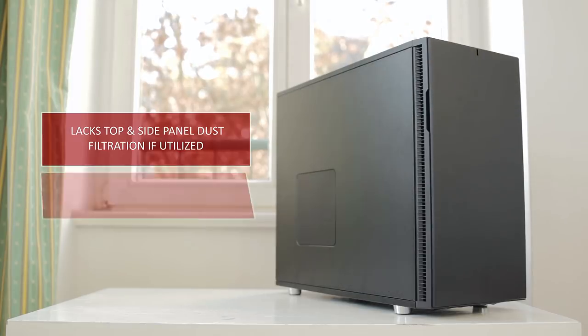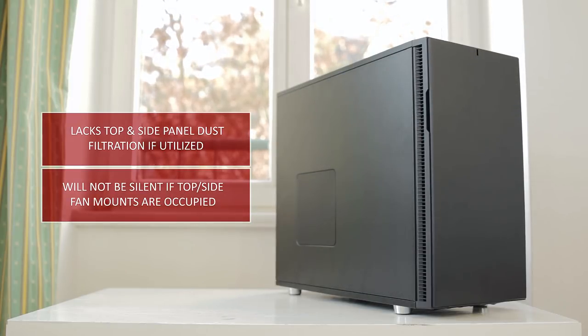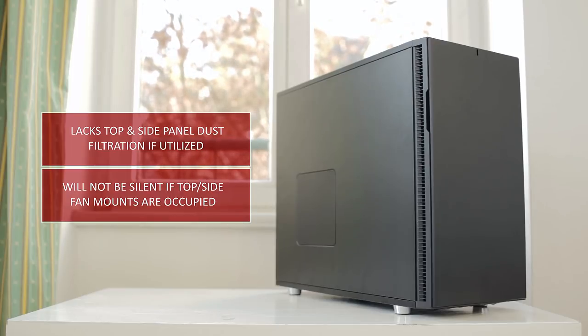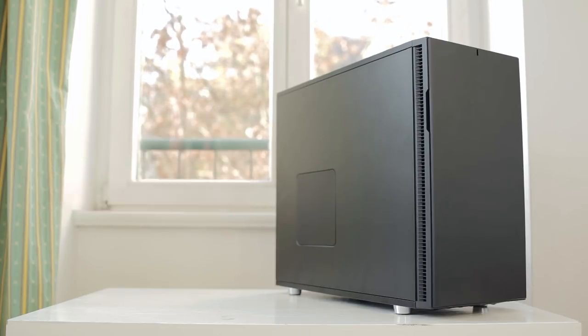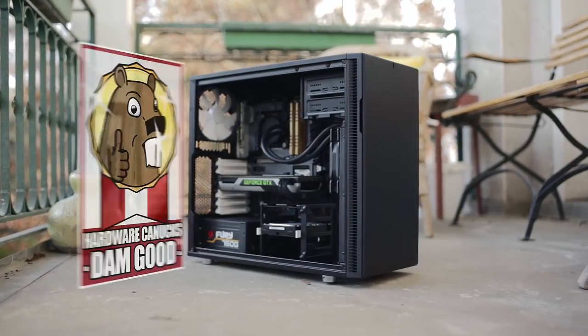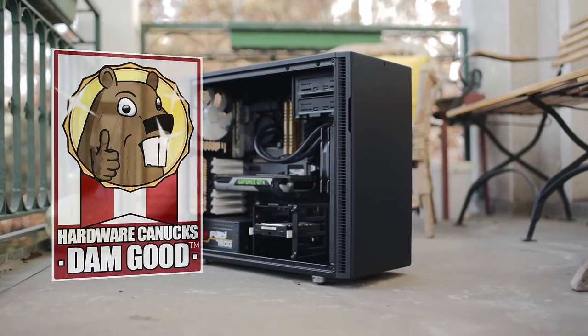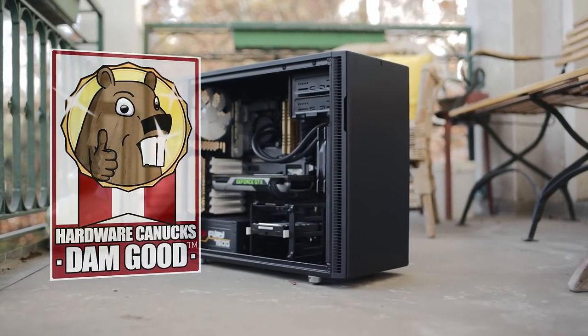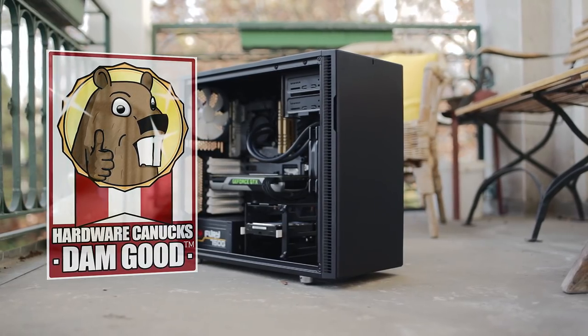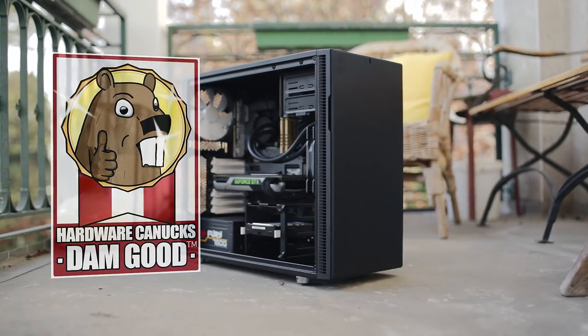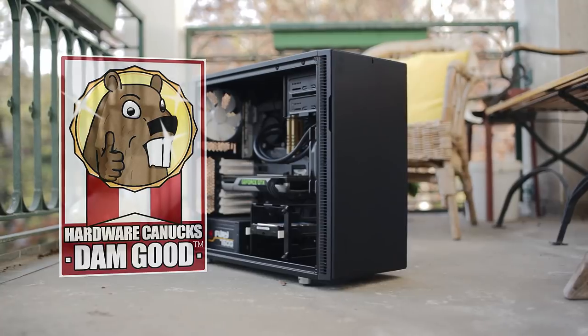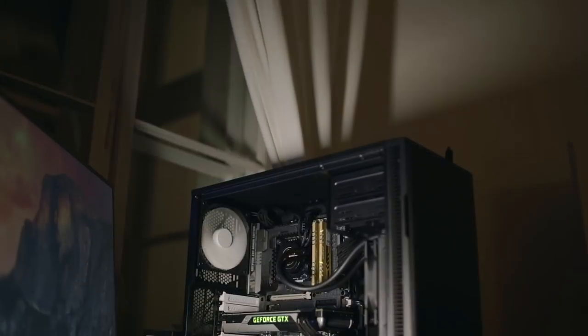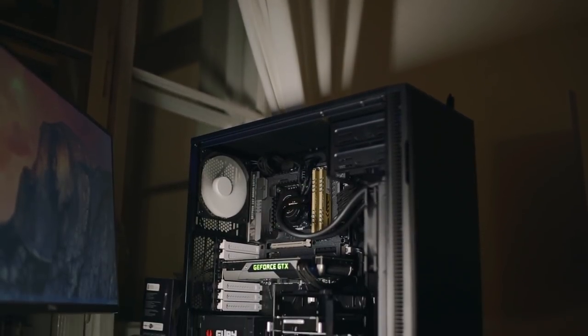The only few drawbacks is if you decide to install anything at the top slot or on the side panel, dust filters are not included, plus it no longer will be as silent. But the Define R5, without a doubt, brings a serious list of upgrades over the previous R4, and we're giving it the Hardware Canucks damn good award for the enjoyable building experience and for the new level of silence I have on desk now.